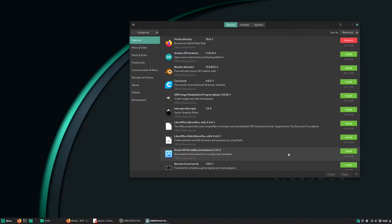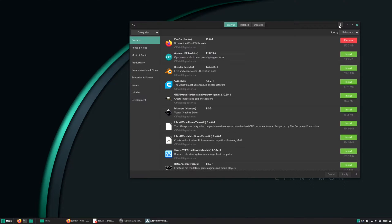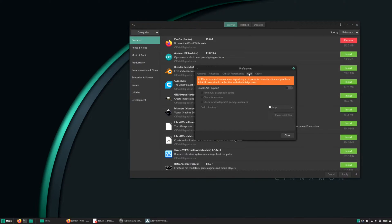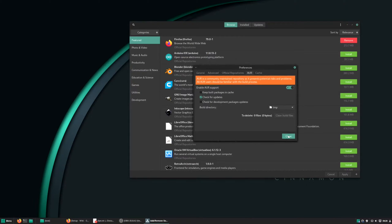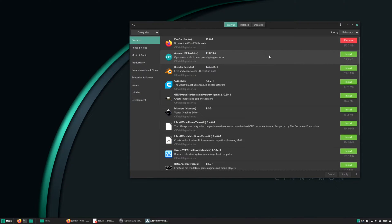The first step is to install some programs, but before we do that we need to enable AUR because some of the applications are not in the official repo. To do that, go to Preferences on the AUR menu, enable AUR support, and also I like to toggle check for updates. Press close and you're good to go.